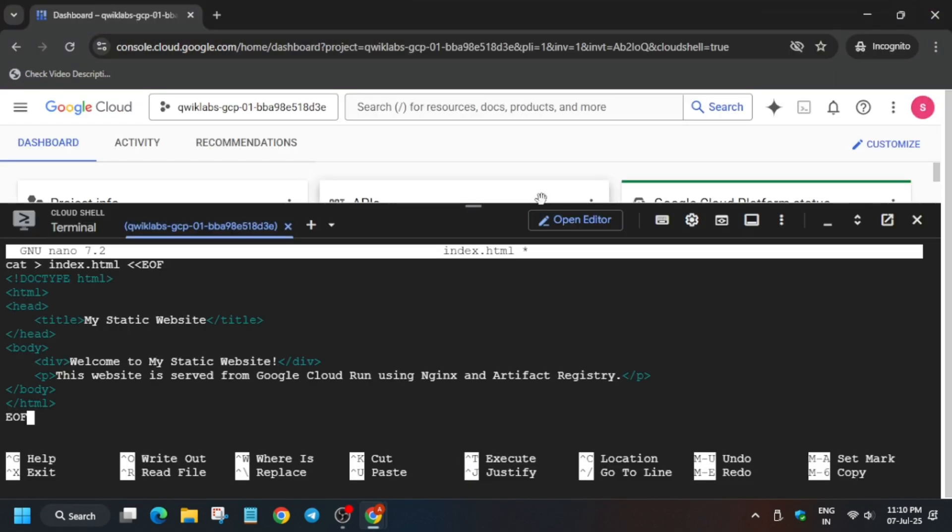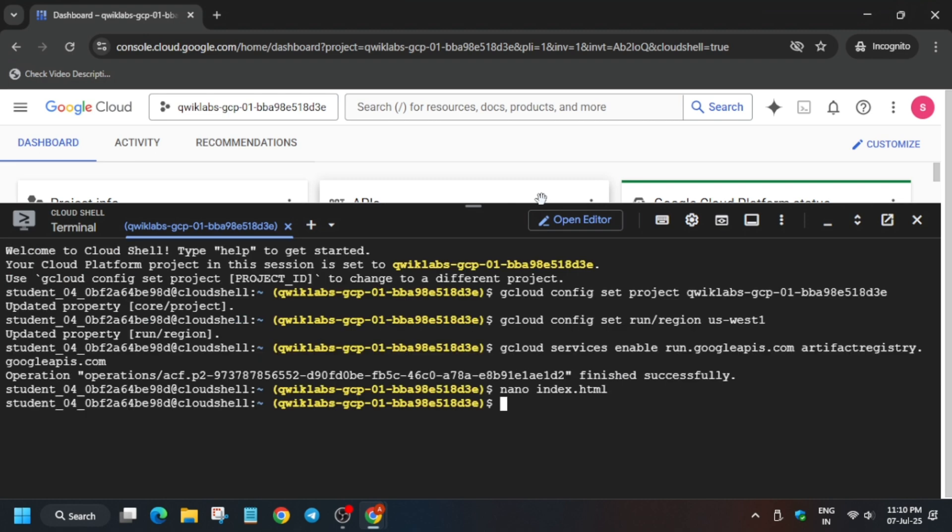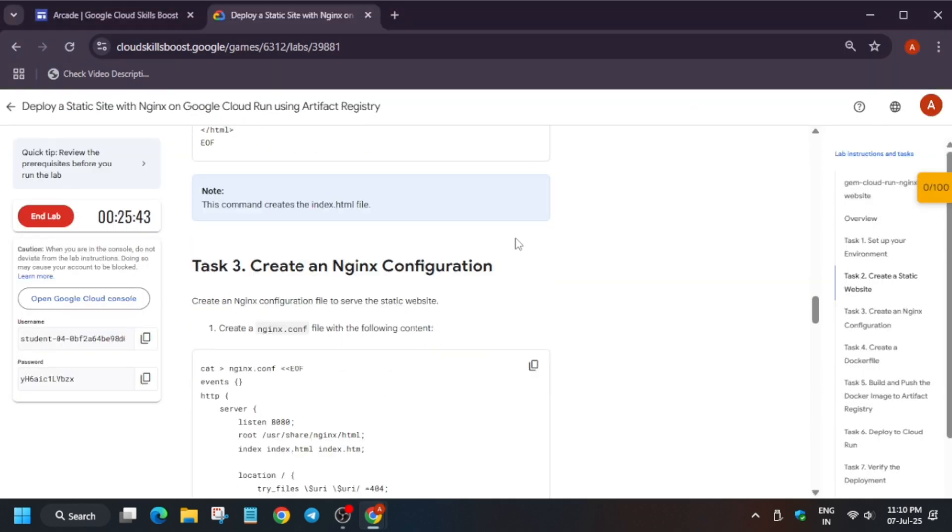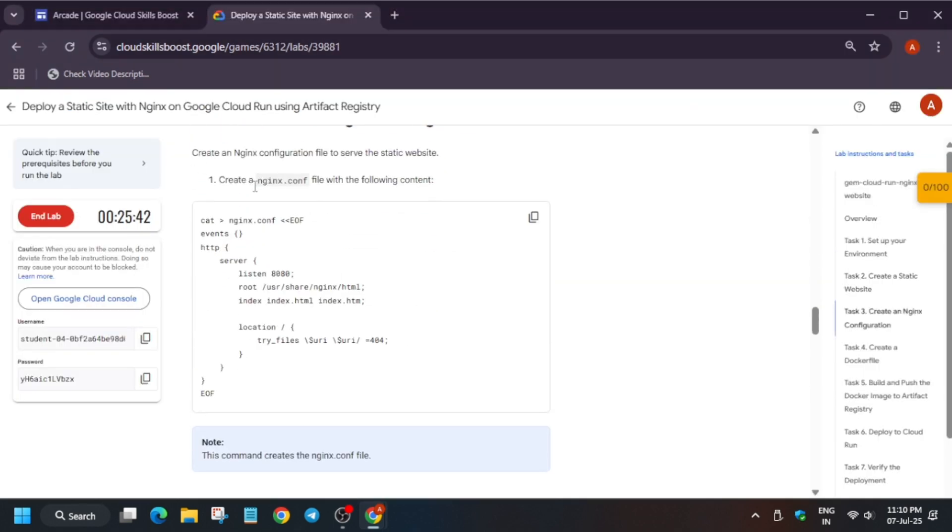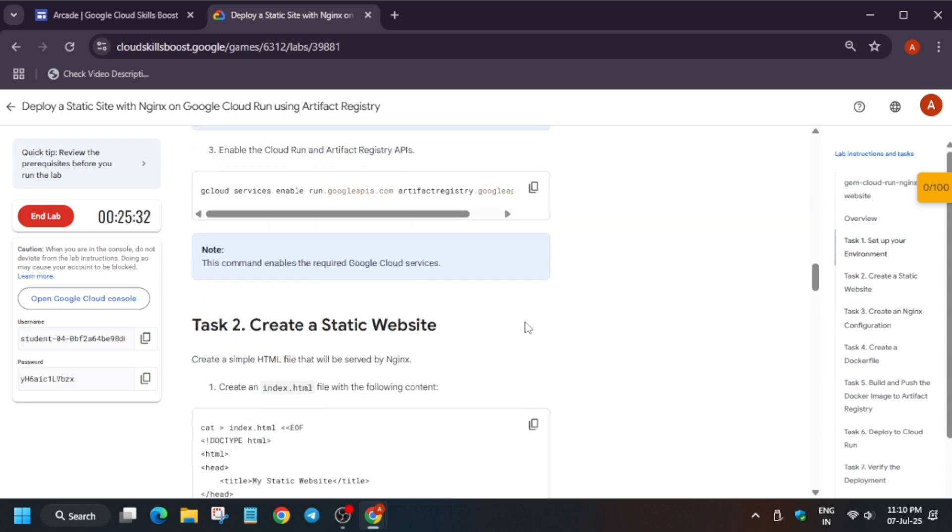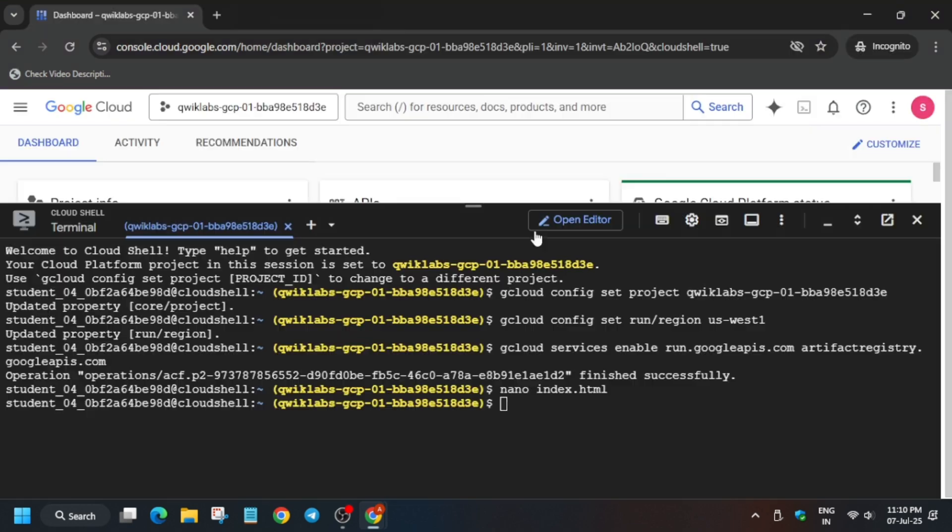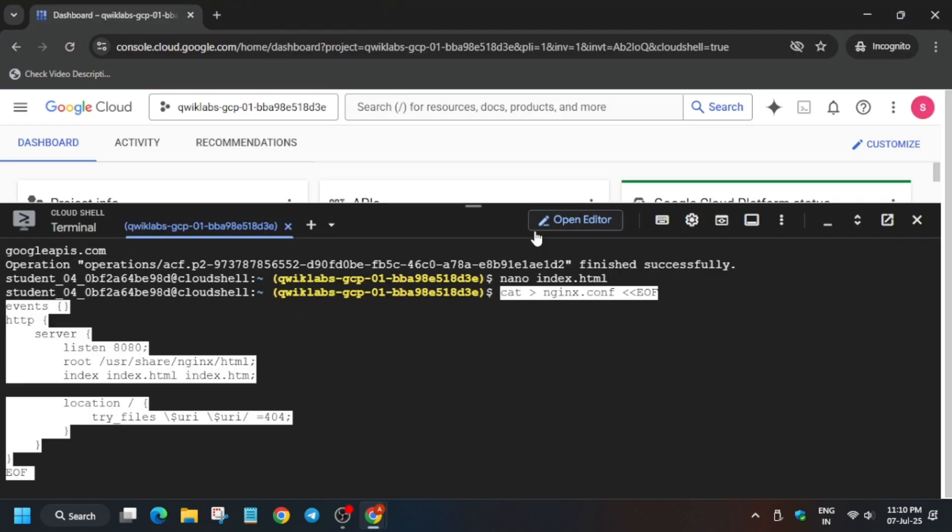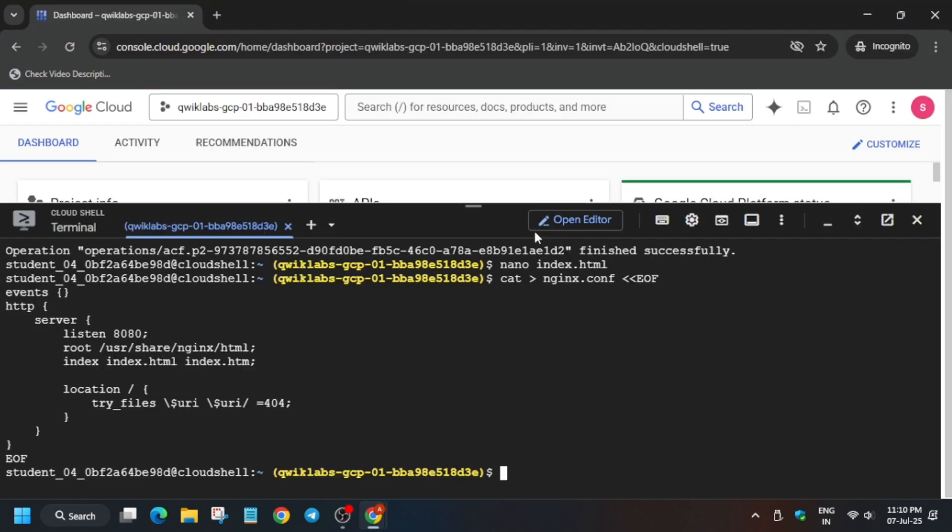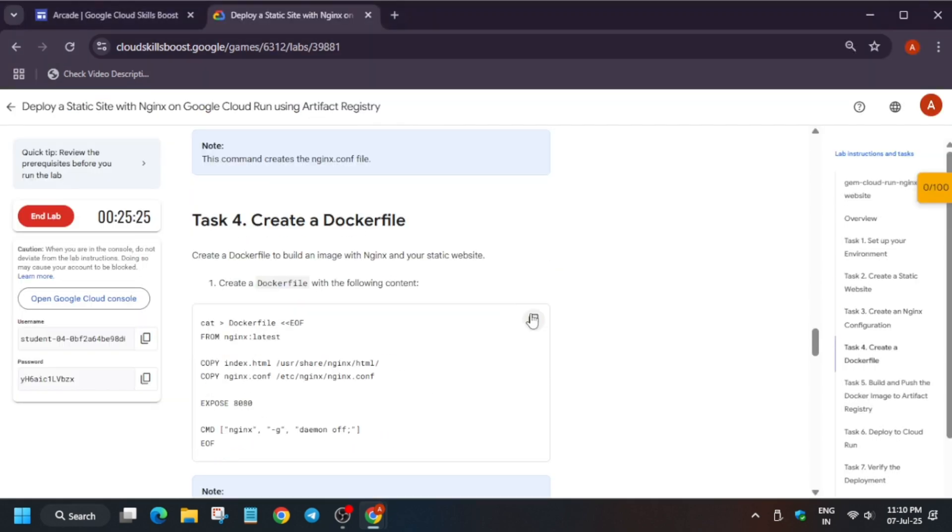Now let's create this file. Here, basically you don't have to just copy the name and paste here. You can just directly paste this command and just paste like this. Let me show you. Just copy from here and paste it and hit enter.